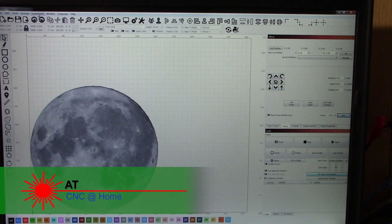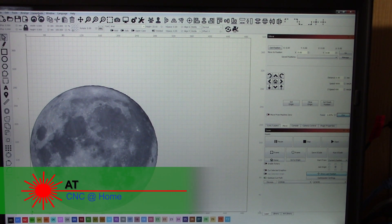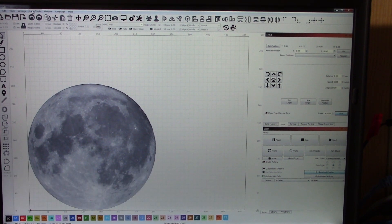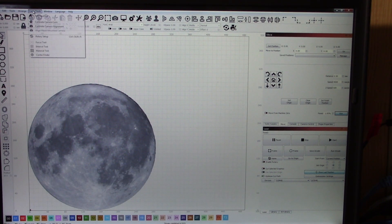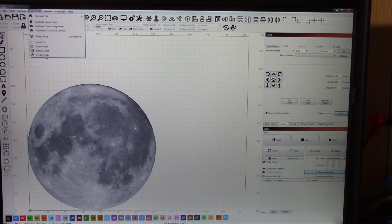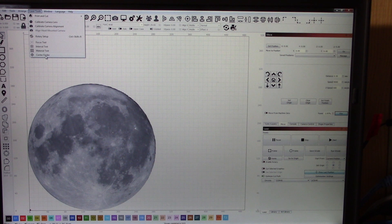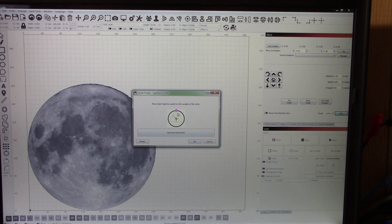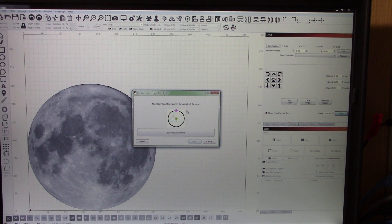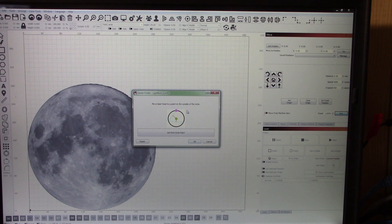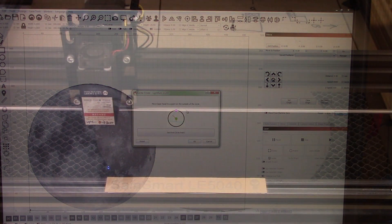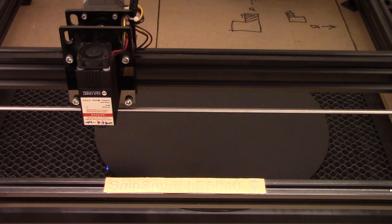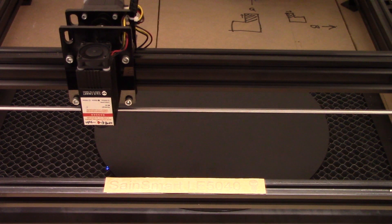Hi, AT from CNC at Home. To burn this moon on a piece of glass, I need to find the center of it, so I'm going to use the new center find feature within LightBurn. What it does is has you define three points along the outside perimeter of your circle, and it will calculate the center.